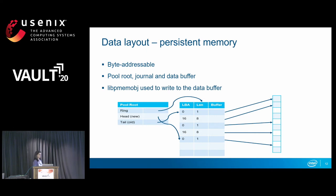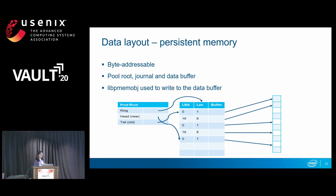This is the data layout for persistent memory. It's byte addressable. Initially, we have a pool root with pointers to the first valid entry and the first free entry — head and tail pointers pointing to a block of log entries. The block is a circular ring of entries, and those entries have pointers to the data buffers. libpmemobj allocates the data and ensures the space within the pool. We append these entries when we receive a user request, put them in a queue, persist the data using libpmemobj, push it onto the device, and then update the pool root.